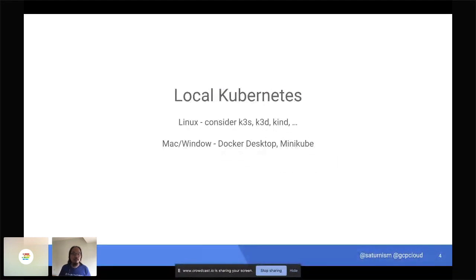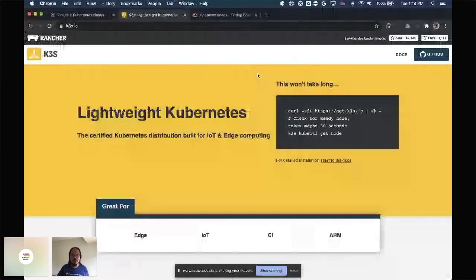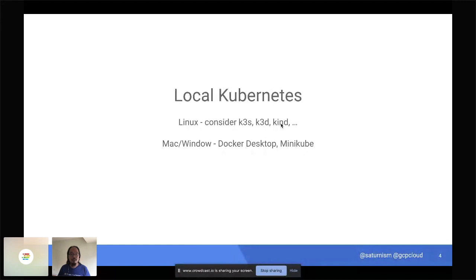If you're running Linux, your choices are much better because Docker and Kubernetes are based on the Linux OS, so you can install them directly without running another virtual machine. One of the best tools for a Kubernetes environment on Linux is k3s — it's really easy to use and you can get started in less than a minute. You can also use kind, which stands for Kubernetes in Docker, to spin up a Kubernetes environment inside your existing Docker daemon.